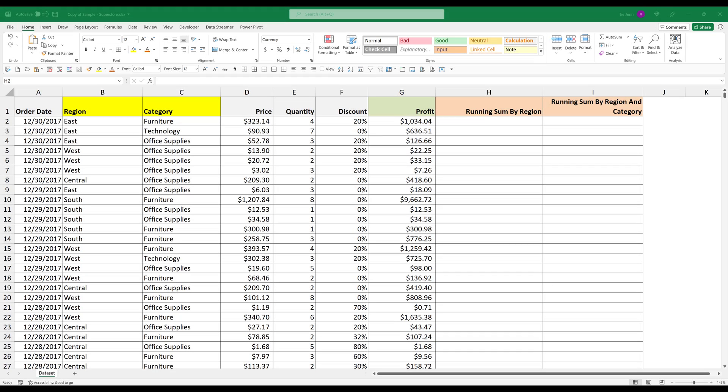Hello everyone. In this tutorial, I'll be showing you how to calculate running total based on conditions in Excel.